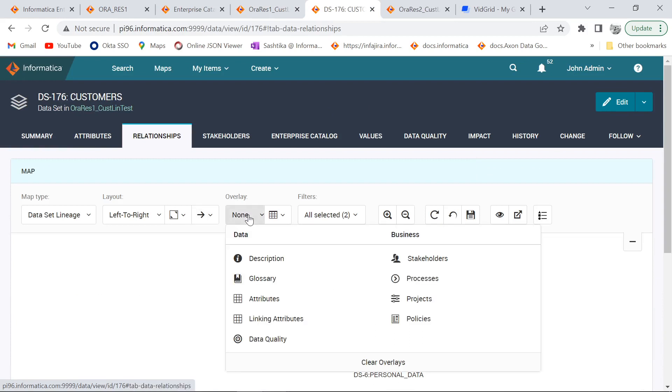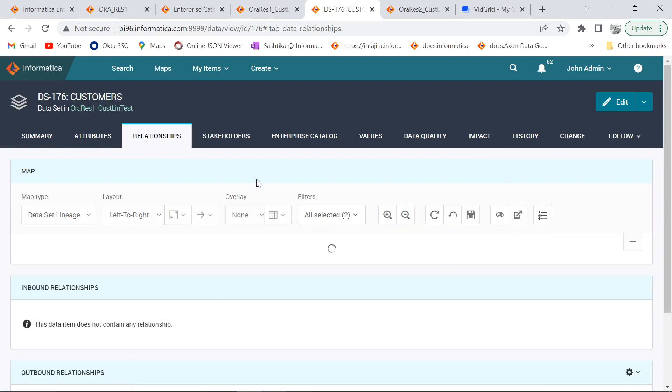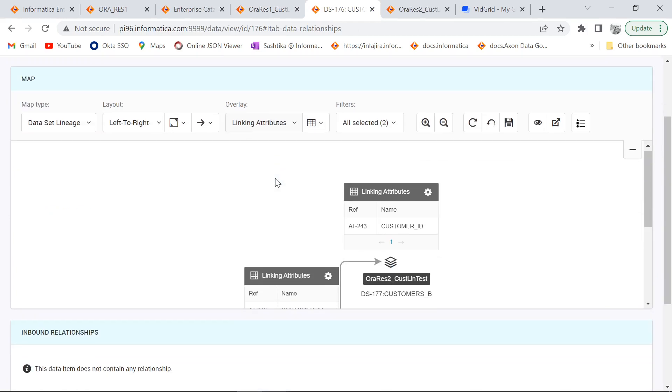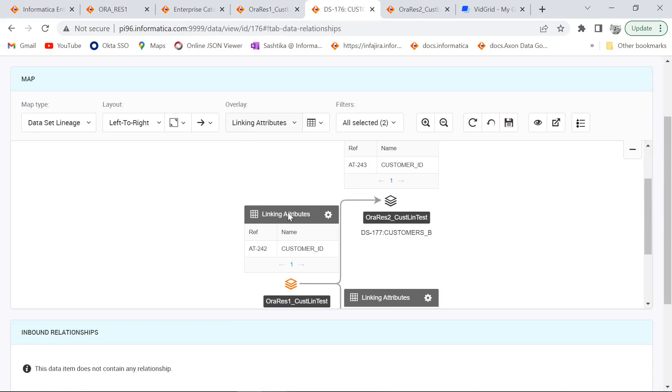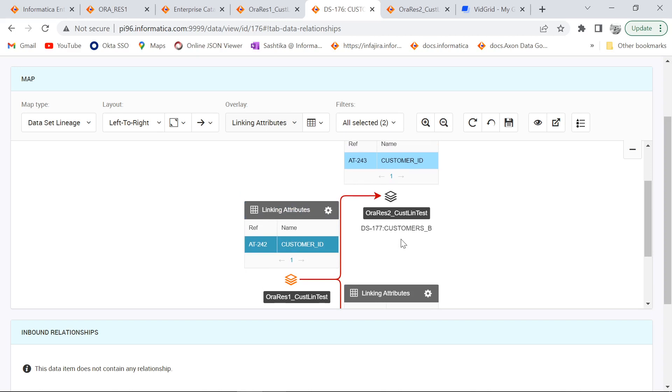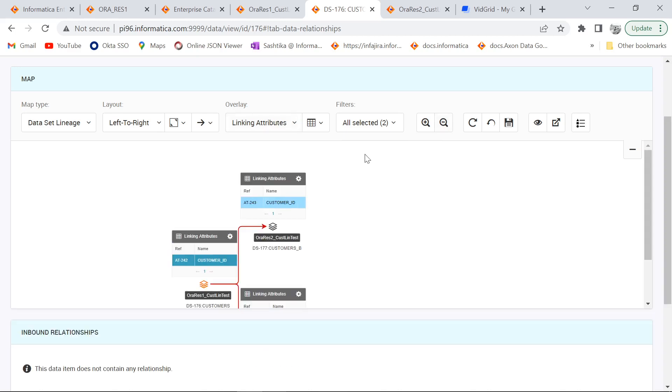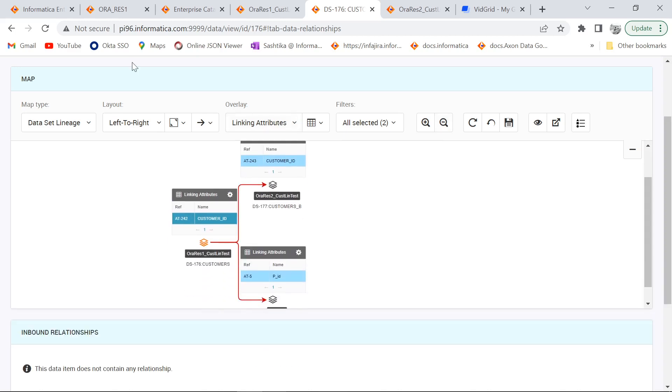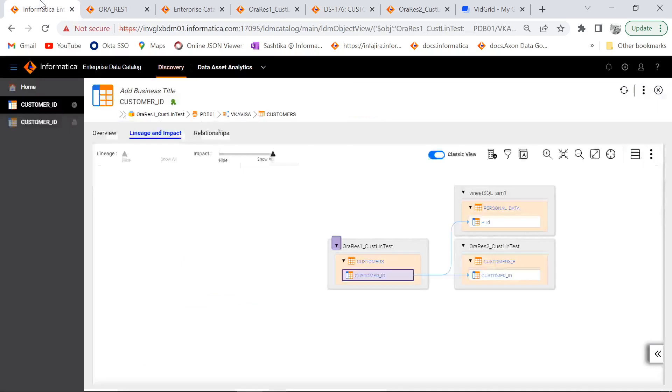As we can see the lineage got established and then we can apply our overlay linking attribute so that we will be able to view what are all the attributes that are linked to each other. This is the lineage which is available in my EDC as well.